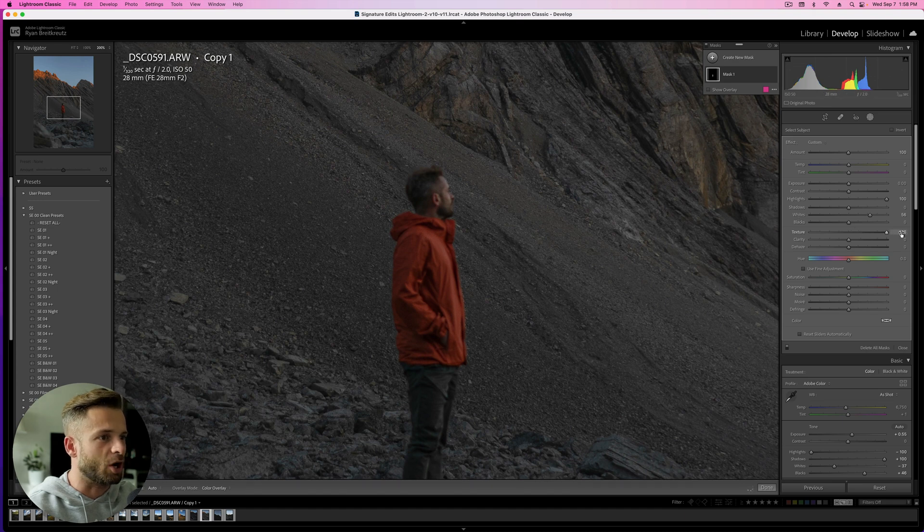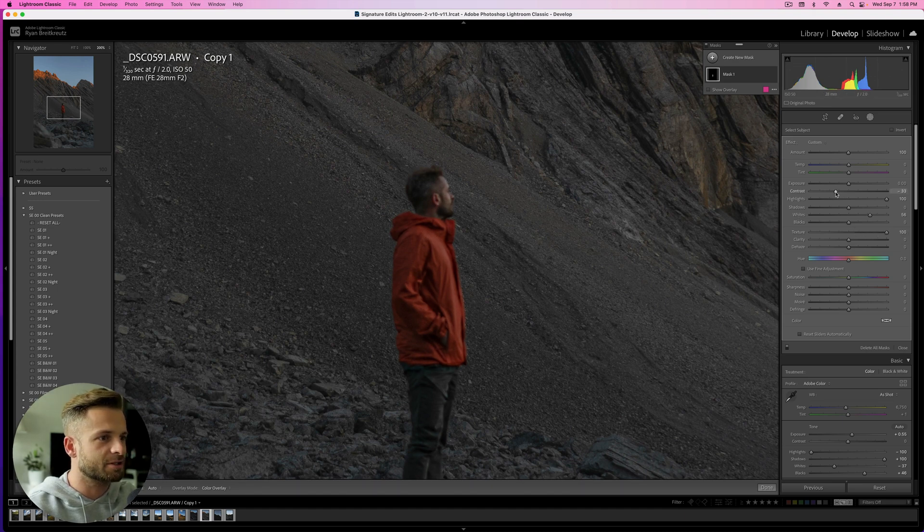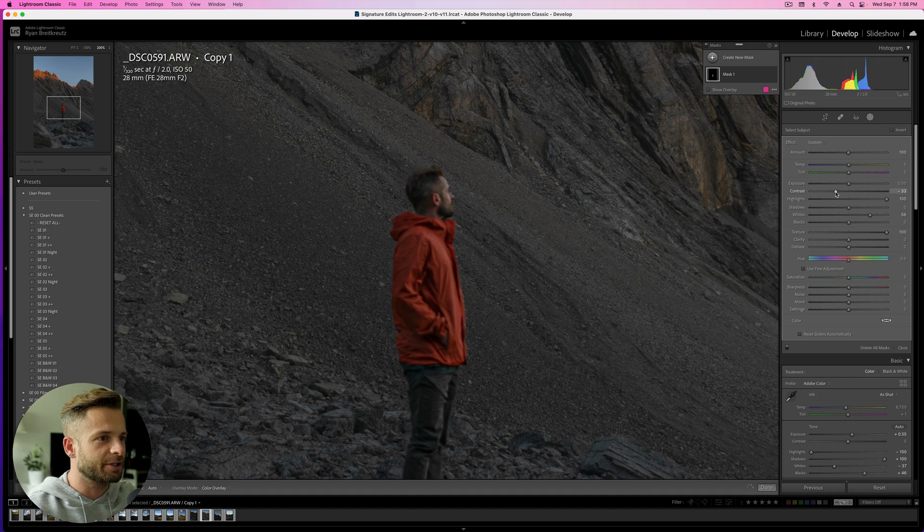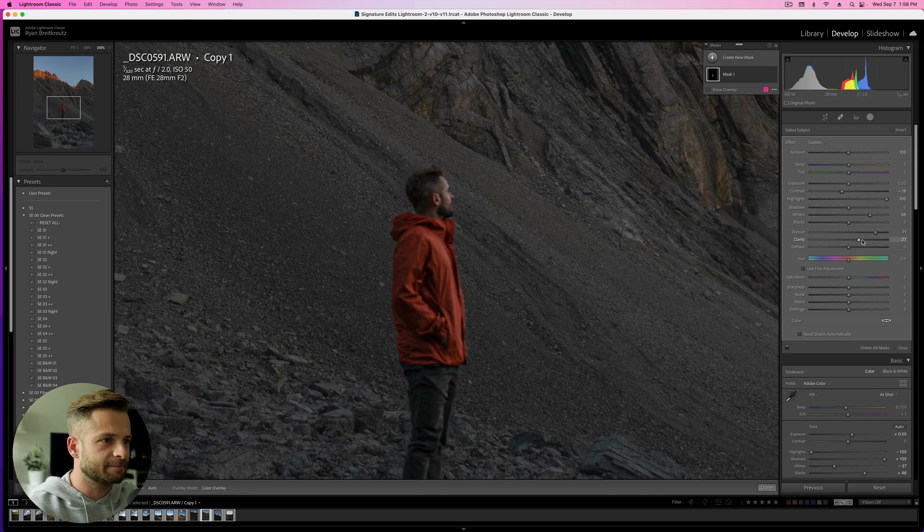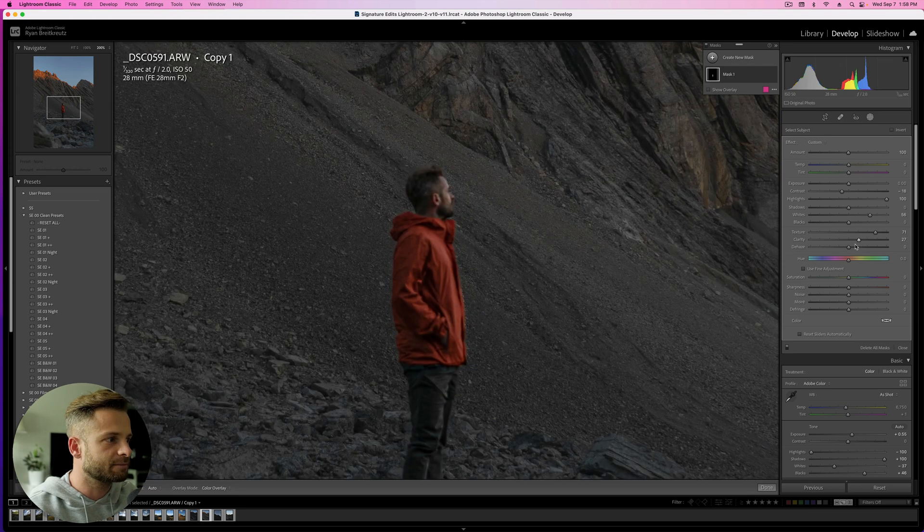And then because I know that I'm not in focus, I'm super blurry, we're going to add some texture, like a monumental amount of texture to try and make it seem like I was in focus, lower the contrast a little bit, add some clarity. There we go. That's getting better. And a little bit of dehaze maybe.